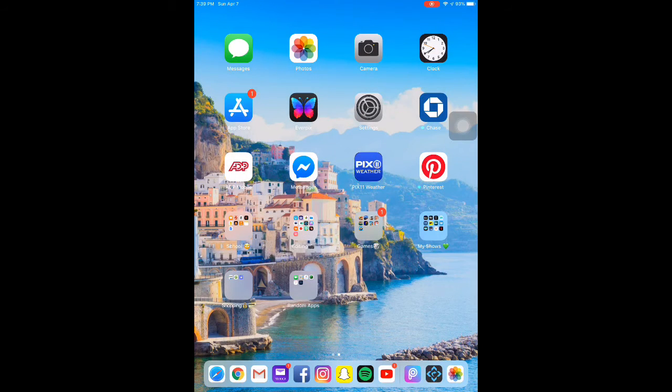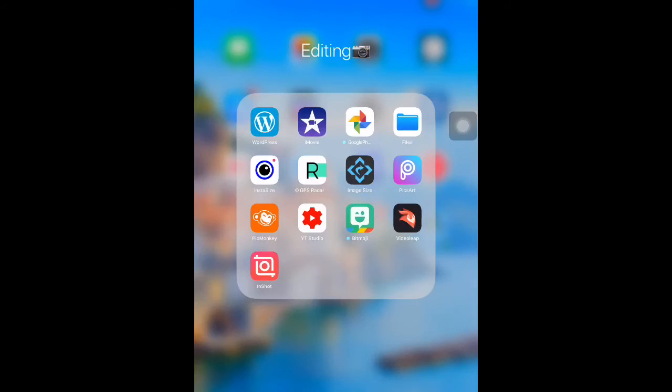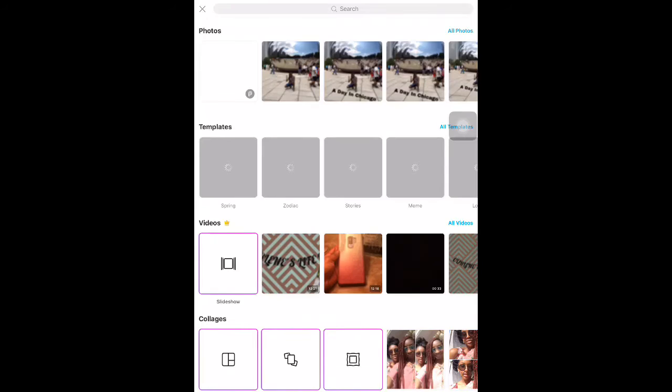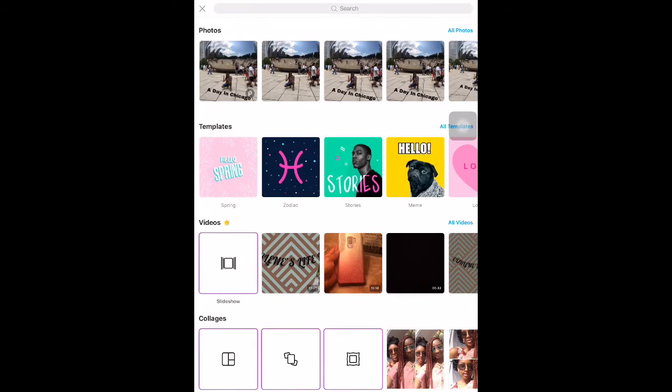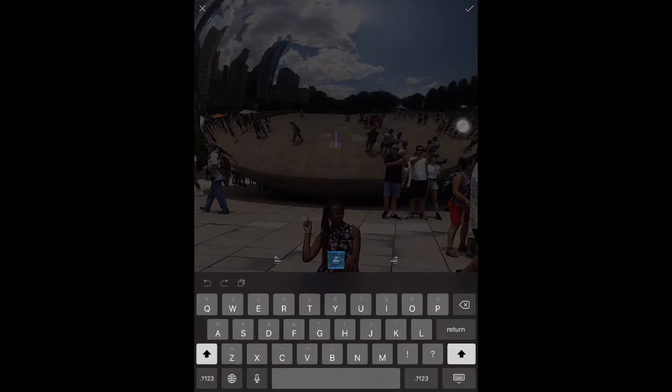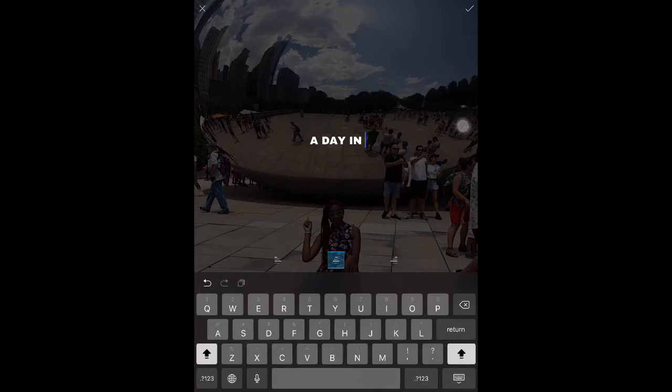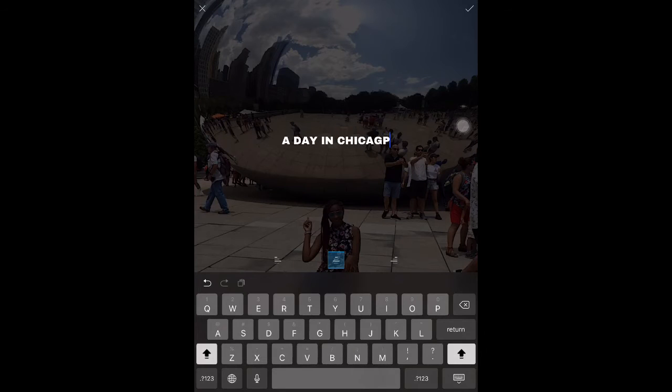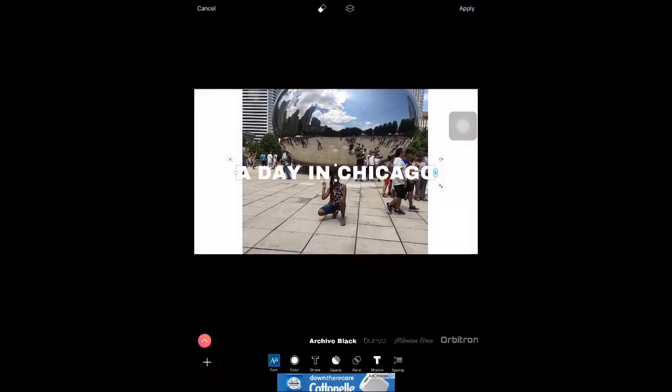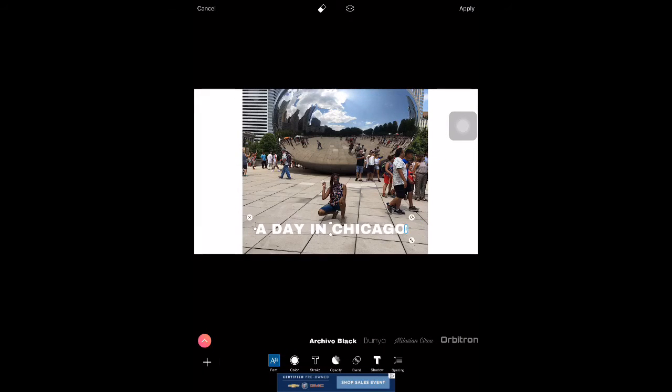Now I go into PicsArt, which will create the text for the thumbnail. Click it. We're going to go here, we're going to go to the text. I like to make it capital sometimes. I don't sometimes, I do, but just for the purpose of the video and trying to show you what to do, this is what I'm going to do: A Day in Chicago.